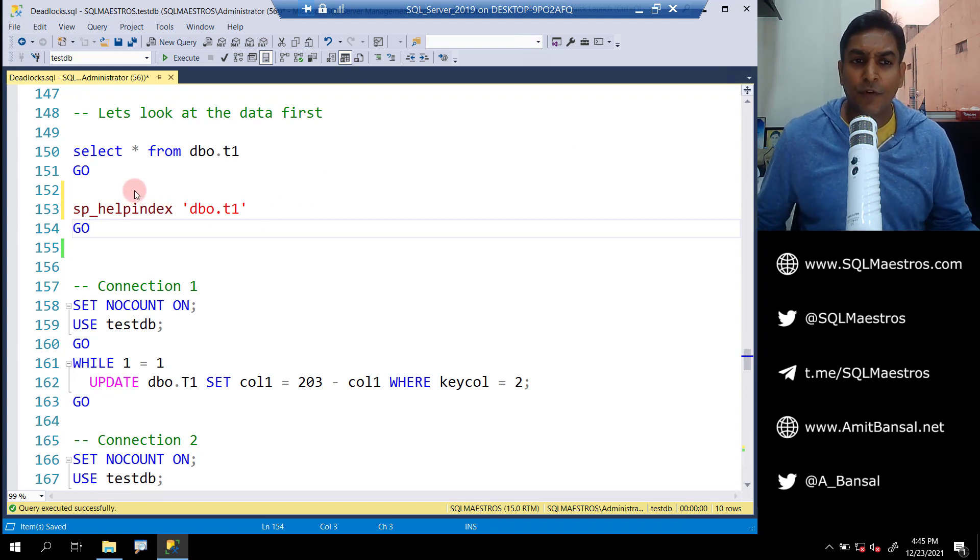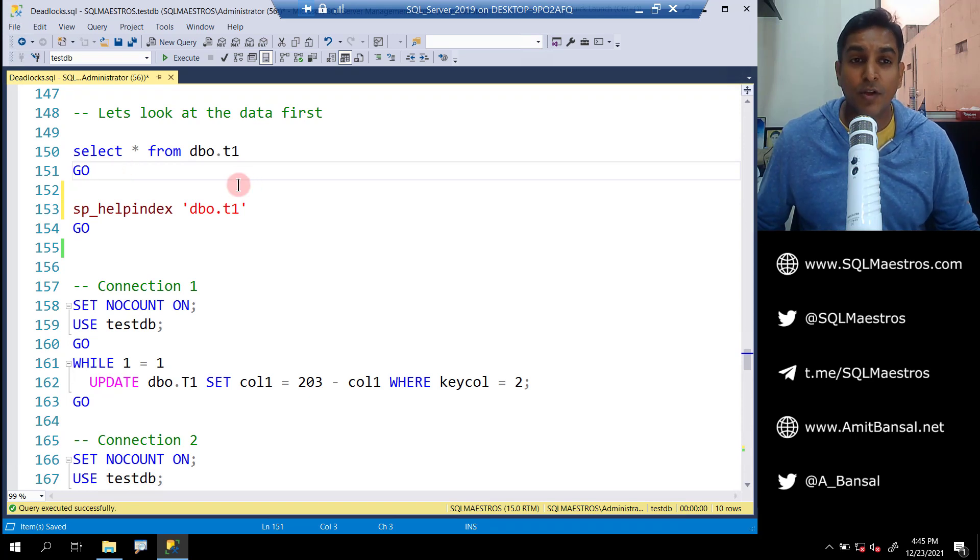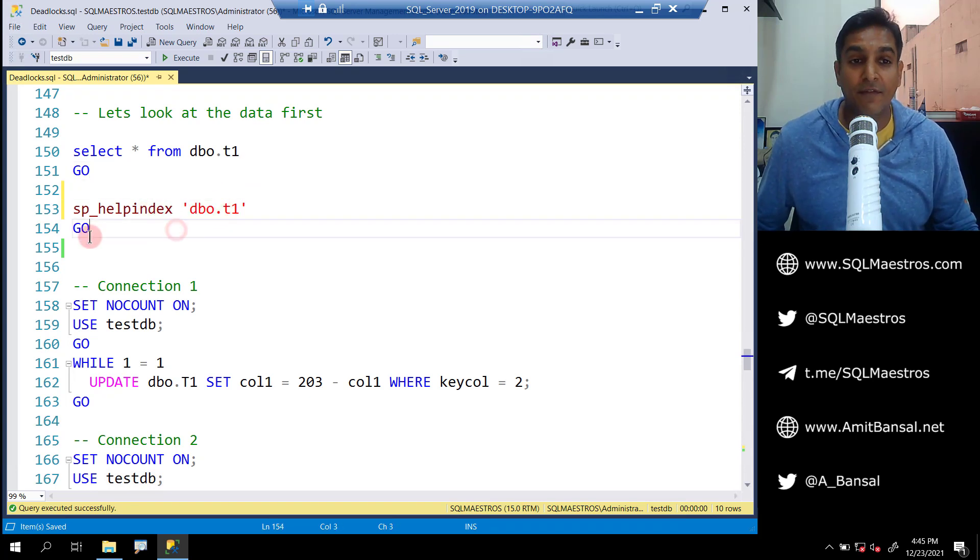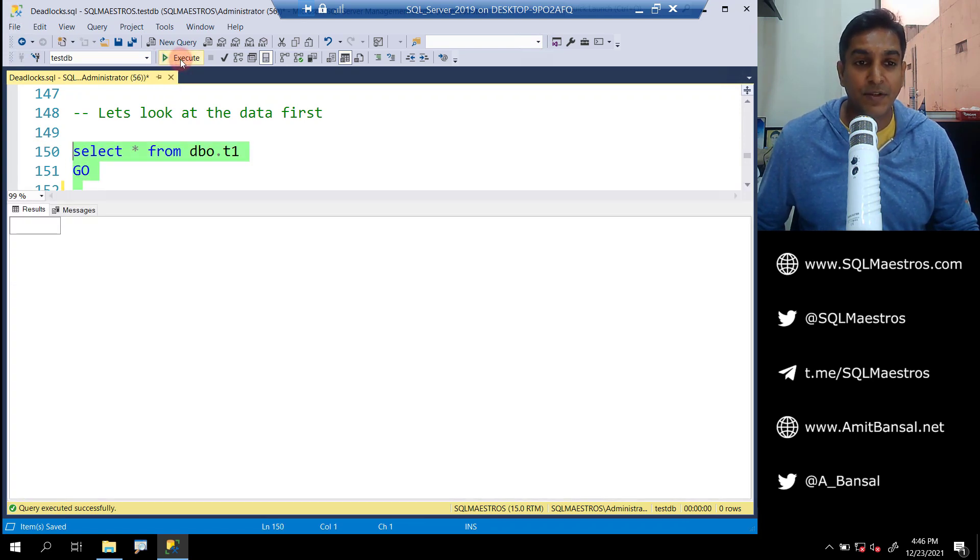For the purpose of demo, I have this database called testdb. There is a table called t1, and I'm also going to show you what indexes we have on t1. Let's select both of them and execute.